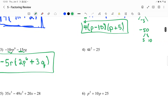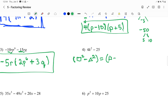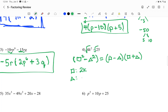4k squared minus 25. There's nothing in common — I can't divide by 2, 3, or 4 for both of them. But I can do that difference of squares. The formula is box squared minus triangle squared, which turns into box minus triangle times box plus triangle. What I like to do is figure out what the box and the triangle are by square rooting both terms. The square root of 4k squared is 2k, and the square root of 25 is 5. So this would be 2k minus 5 times 2k plus 5.